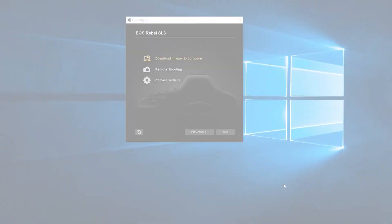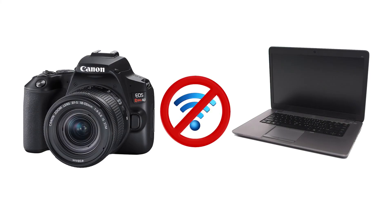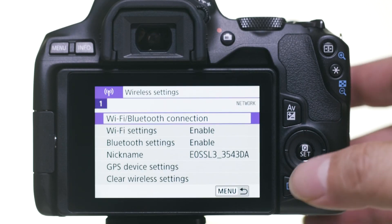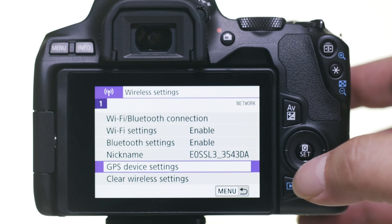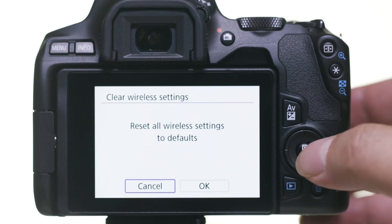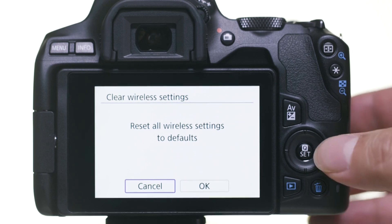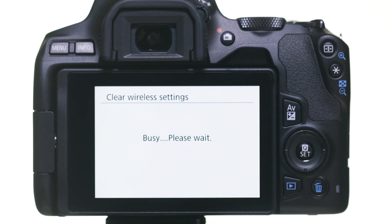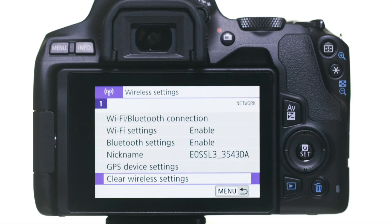If you lose Wi-Fi connection because of an updated operating system or an app update, performing a wireless settings reset may resolve the problem. Press the Menu button and go to the purple Wireless Settings menu. Select Clear Wireless Settings. Then select OK. Wireless communication will reset back to the default settings. Please follow the video again from the beginning to reconnect to your computer.